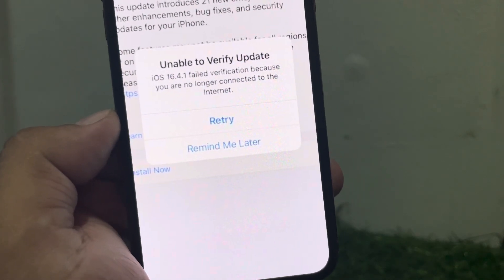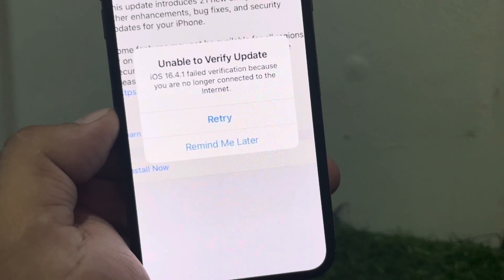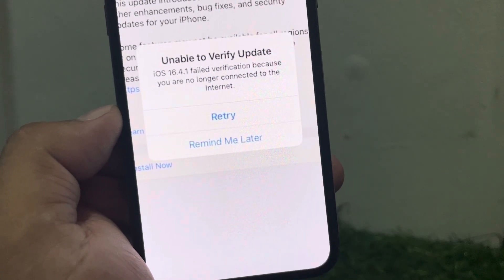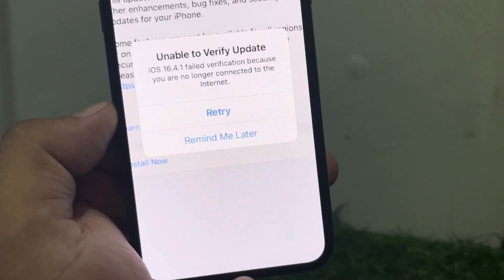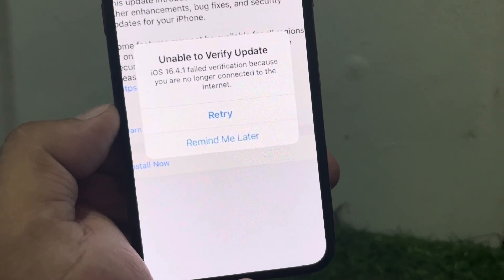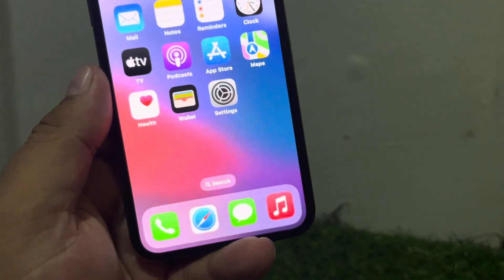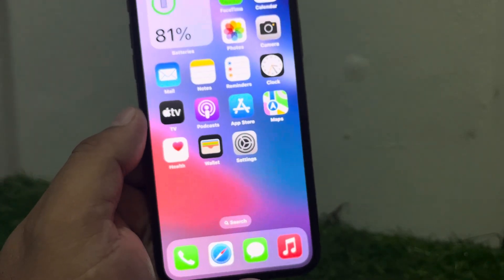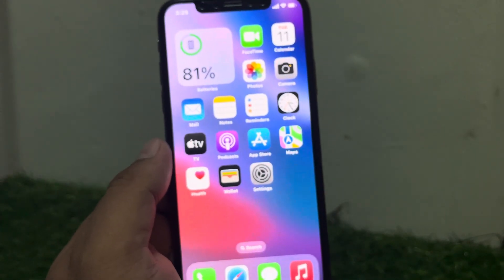When I installed iOS 18 beta on my iPhone, my iPhone shows 'Unable to Verify Update'. If you are unable to verify an update on your iPhone, try the following steps to fix this error.